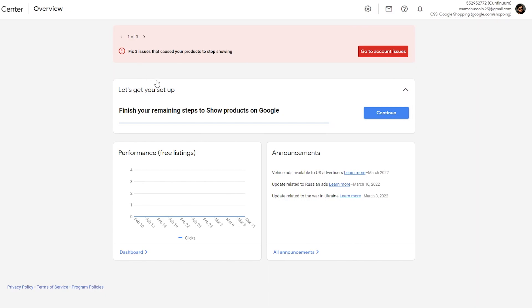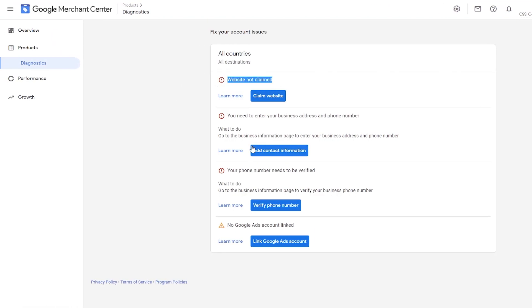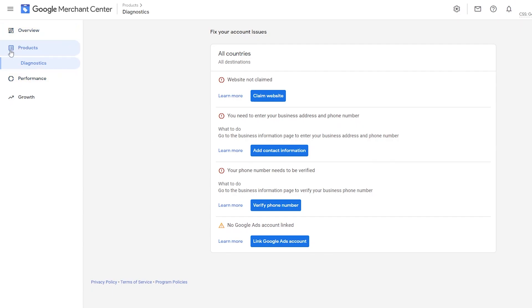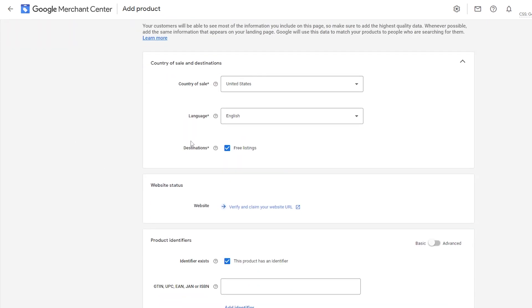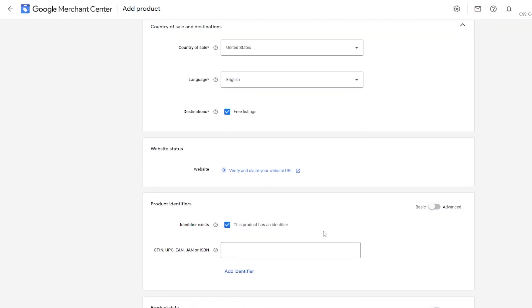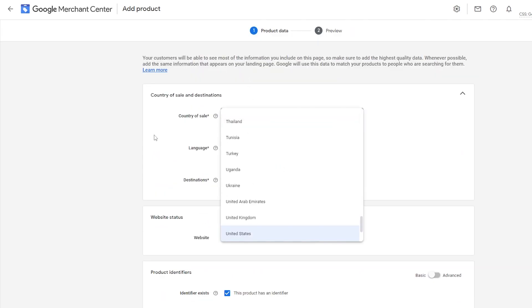Let's go to account issues — we have three issues remaining that are causing products not to show up. The issues are: the website has not been claimed, we need to add more contact information including a phone number, and we need to add an ads link. First though, let's jump into the product section and add different products into the Merchant Center. Simply click on 'Add Products' and it'll open up the product entry form.